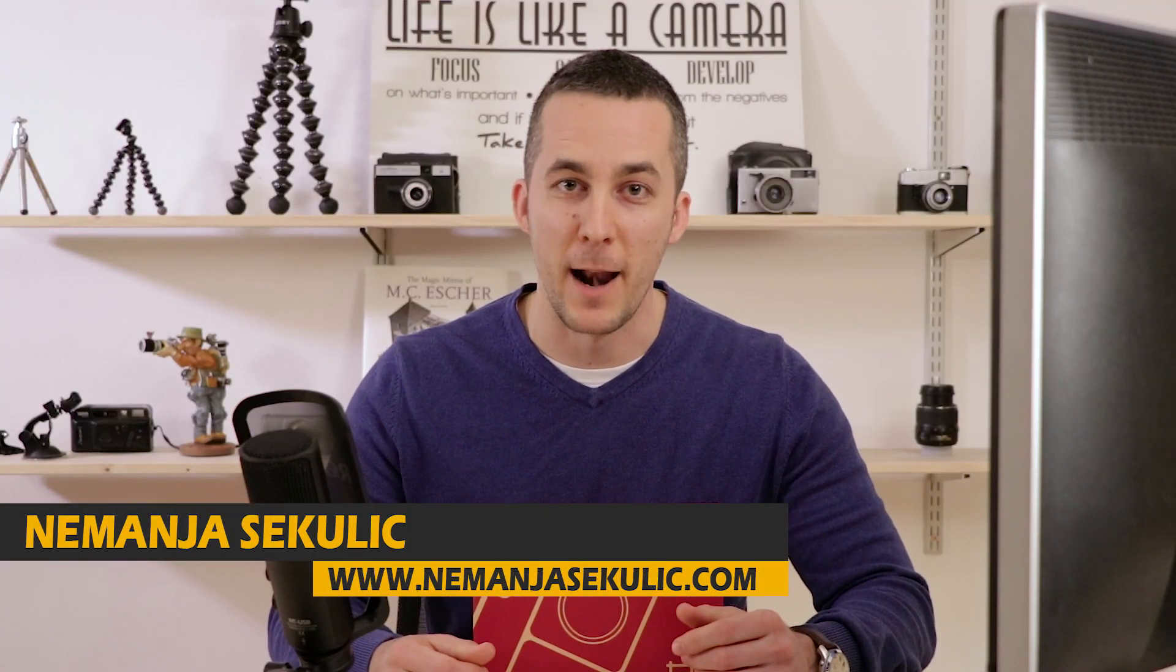Hey guys, it's Nemanja and welcome to another fun episode! This will be a short review about Palette Gear Expert Kit, so let me show you what's inside.